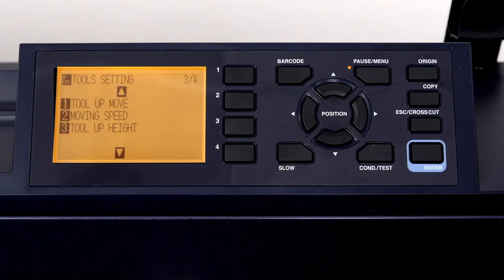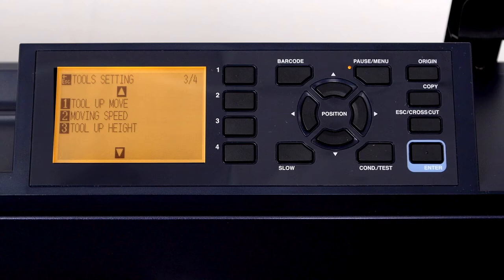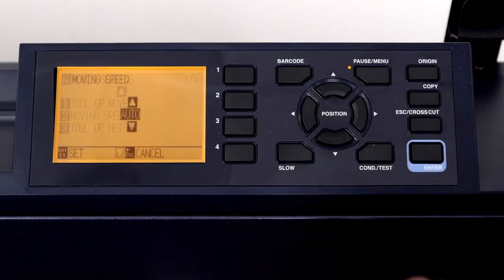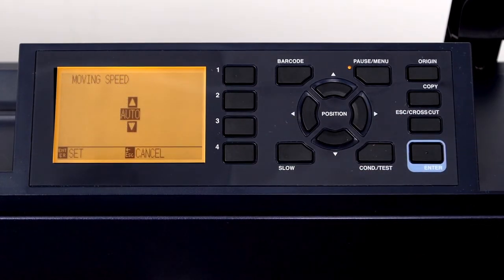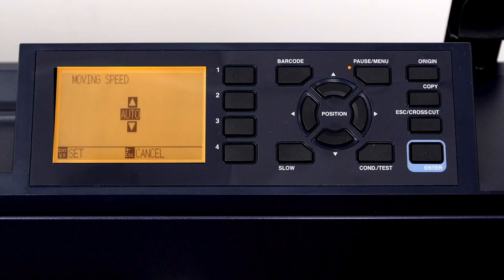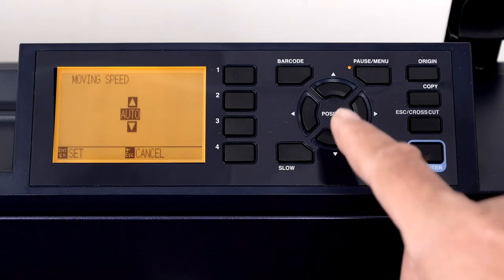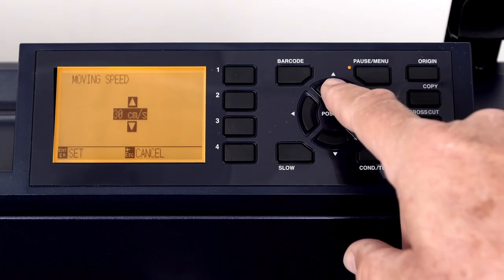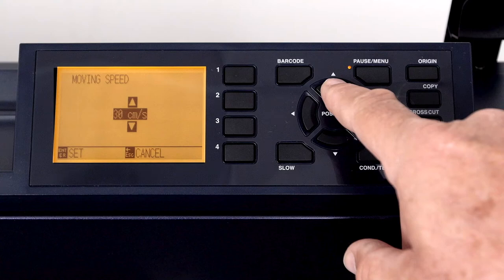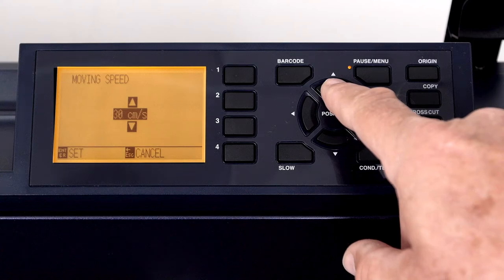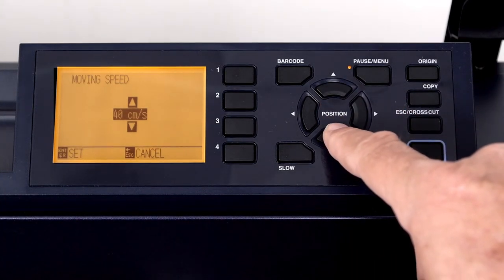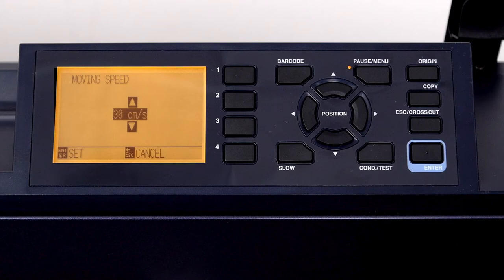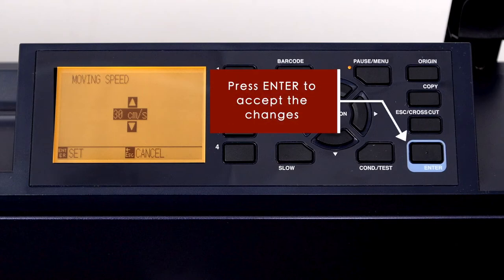To select one of the options, press the number next to the option. For instance, if we wanted to change the tool move speed, we would press the 2 key. This gets us into the tool move speed setting. Here we can either increase the value by pressing the up arrow key, or decrease the value by pressing the down arrow key. Once the settings have been changed, we can accept the changes by pressing the enter key.